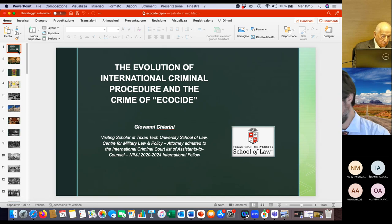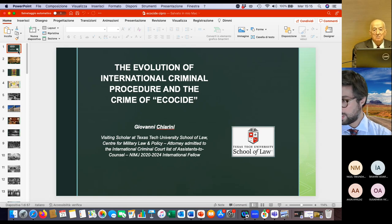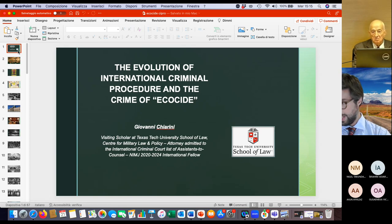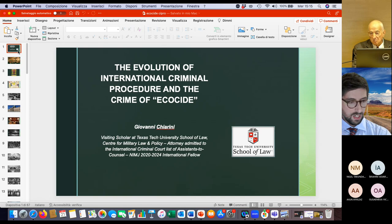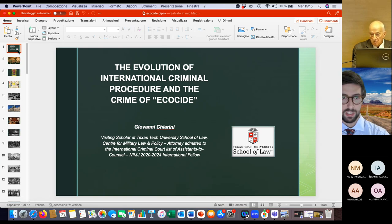I'm also an attorney admitted to the International Criminal Court list of assistance to counsel and an international fellow of the National League of Military Justice in Washington, D.C.